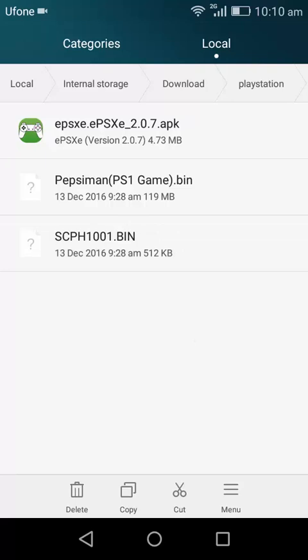And then what you need is a game to play, any PS1 games. You can Google it and download it from there. I'm going to play Pepsi Man. Once you have installed the emulator and downloaded these two files, the BIOS and bootloader...